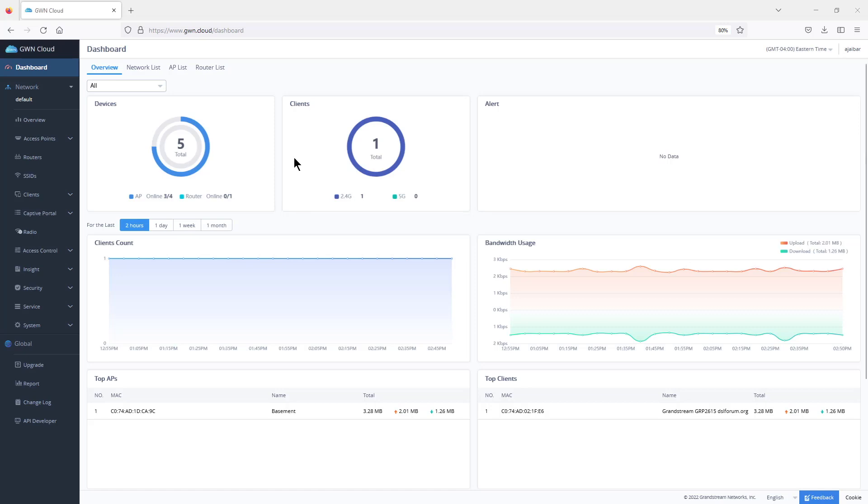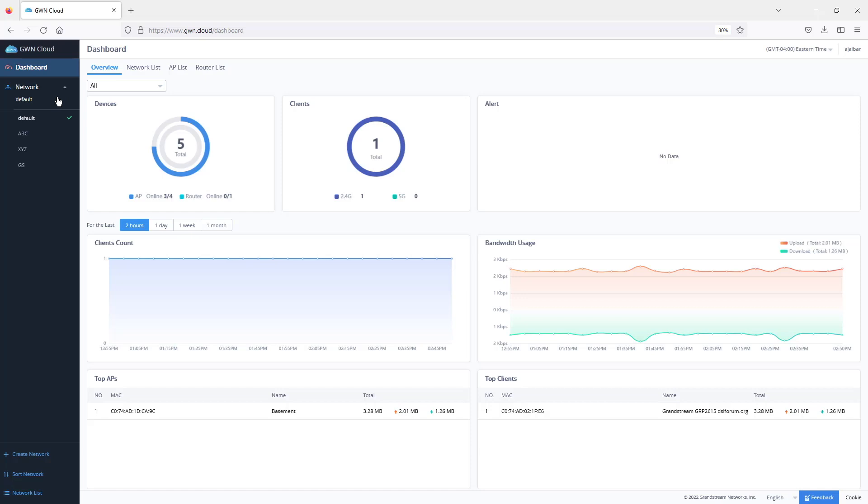To simplify network deployment and management, GWN.cloud uses the concept of networks which could be used to represent clients, office branches, sites, or companies. As you can see here, I already have three networks plus the default one.